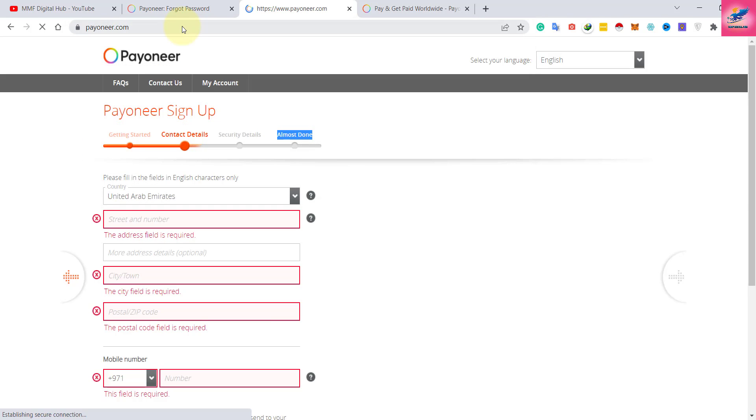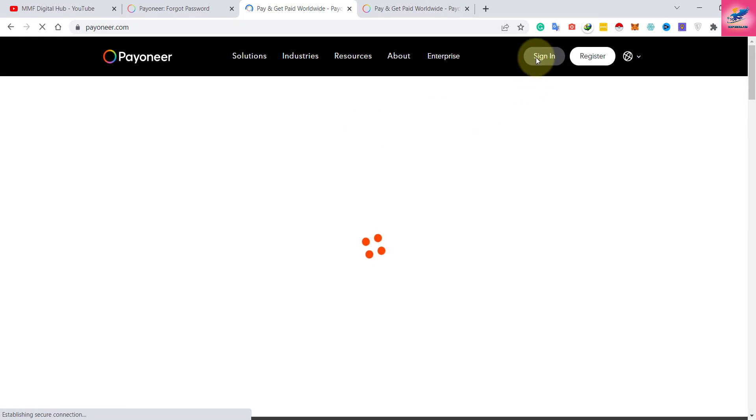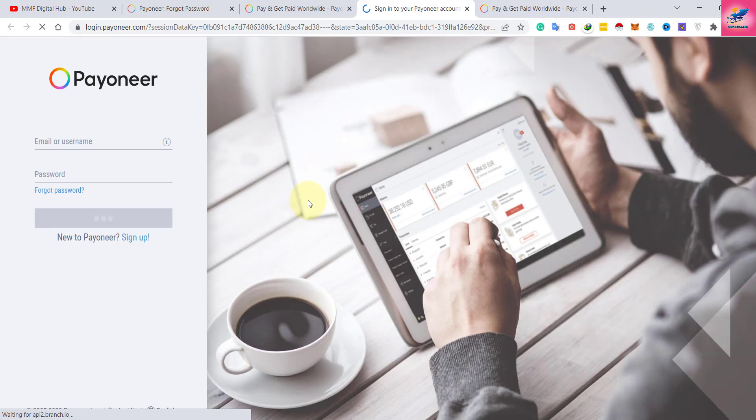I will sign in because I already have an account. Once you click on sign in, it will take you to the login page.